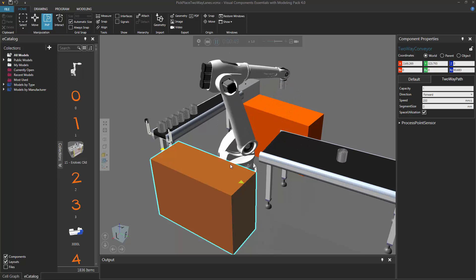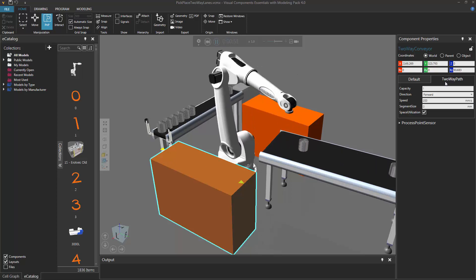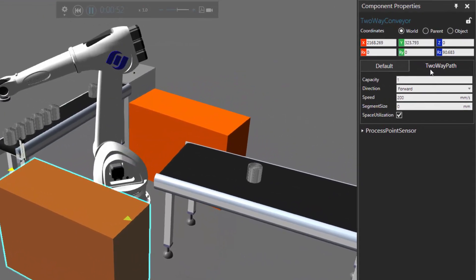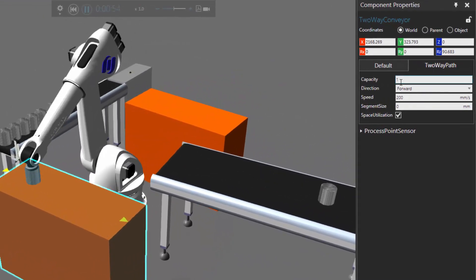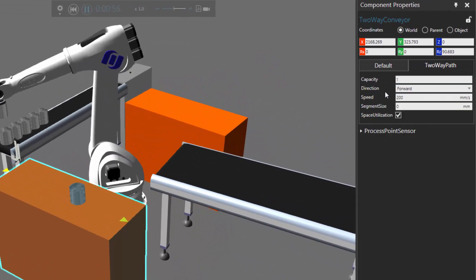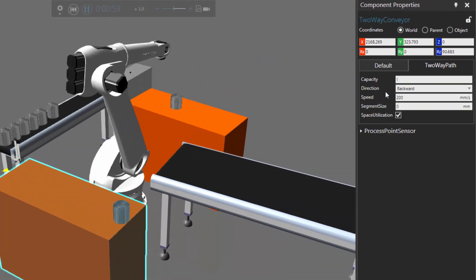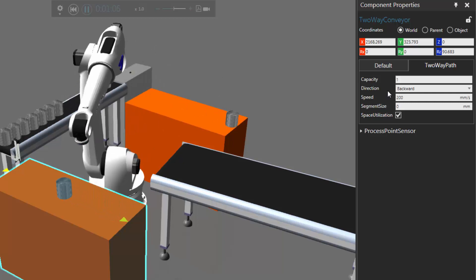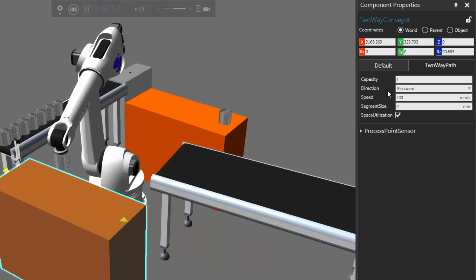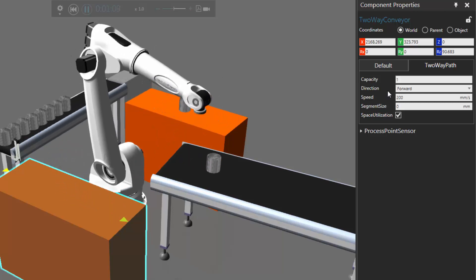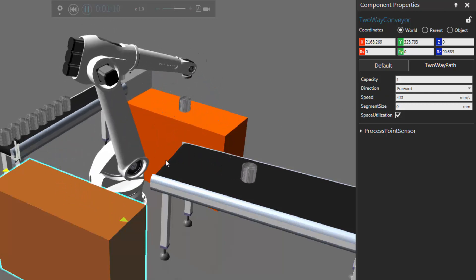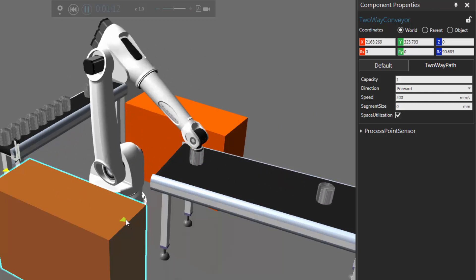If you want to see this in action, we can go to the Component Properties panel. Notice there's a tab called two-way path for the behavior, and here's its direction property. The part is now moving in a forward direction, and I'm actually using a Python script to control the logic of the path. Now the direction has been changed to backward, and the part moves backward. And if the robot picks the part, the direction is then changed to forward, so the next part can be received and move to this process here.